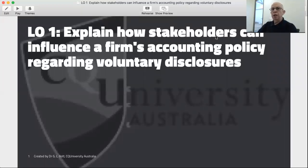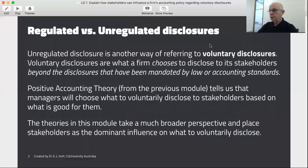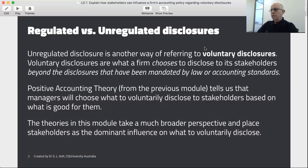In this learning objective we're going to look at how stakeholders can influence a firm's accounting policy regarding voluntary disclosures. Stakeholders are very important people that are external to the organisation. What we're talking about this week are what we call unregulated disclosures — unregulated meaning it's not regulated by government policy or accounting standards. Accounting standards set a minimum that you must do but they don't tell you the maximum. Once you comply with the accounting standards you are quite free to make any disclosures you see fit. So voluntary disclosures are what a firm chooses to disclose to its stakeholders.